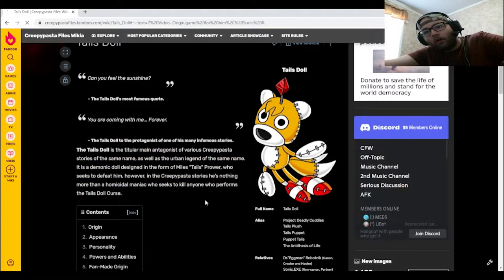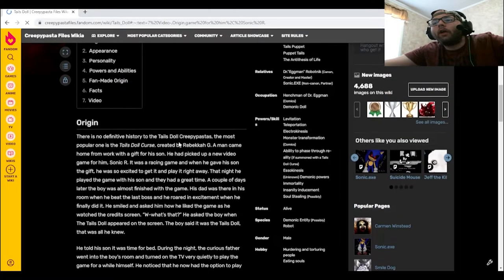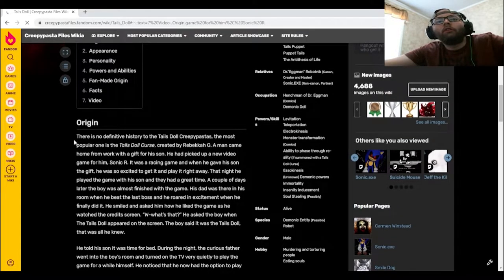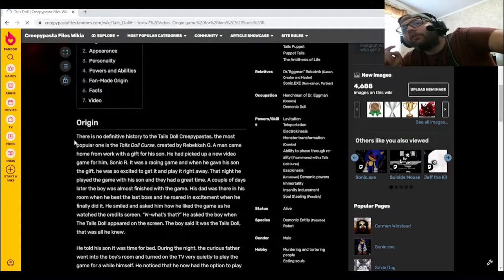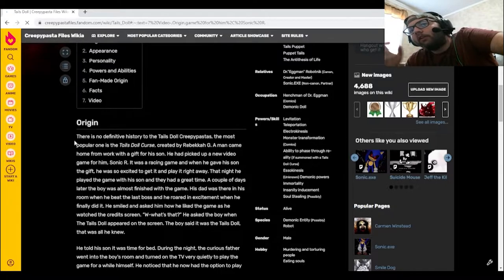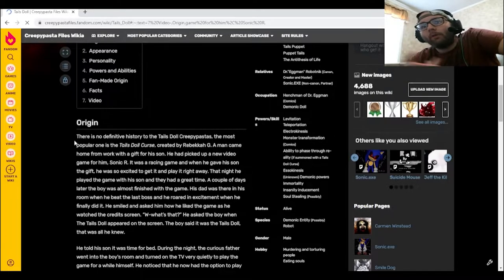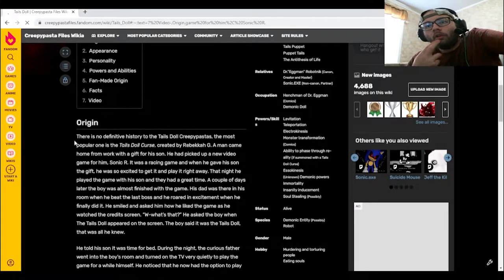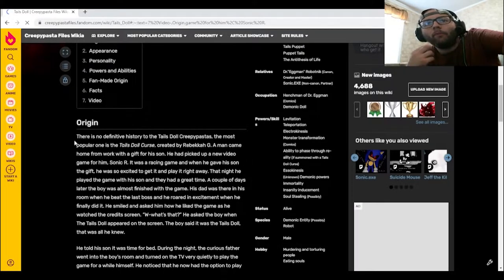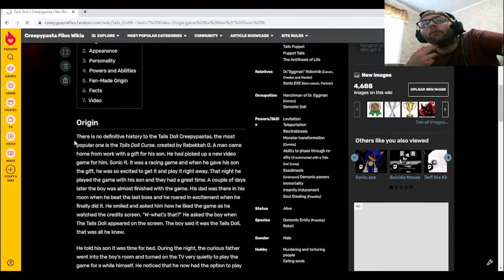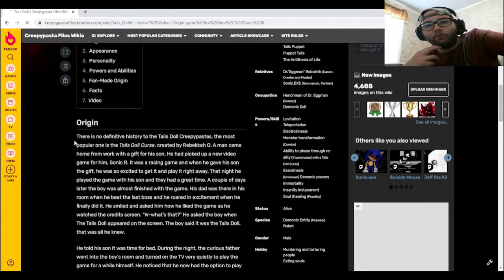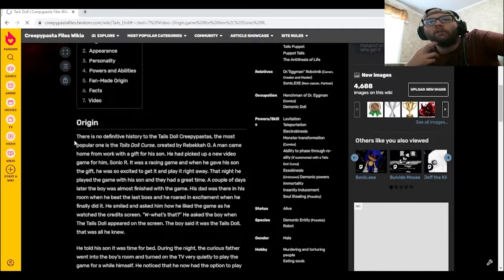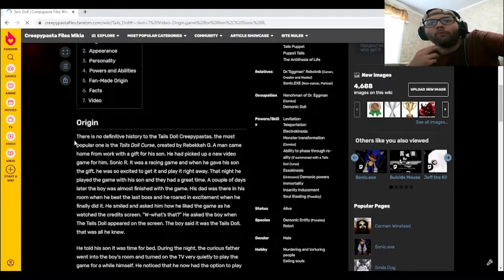Say what? So we got Origin here. There's no definitive history to the Tails Doll creepypastas. The most popular one is the Tails Doll curse, created by Rebecca G. A man came home from work with a gift for his son. He had picked up a new video game for him, Sonic R. It was a racing game, and when he gave his son the gift, he was so excited to get it and play it right away.